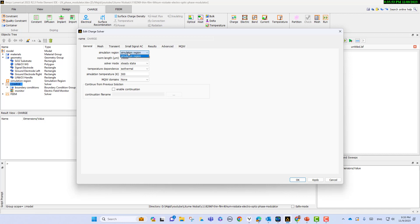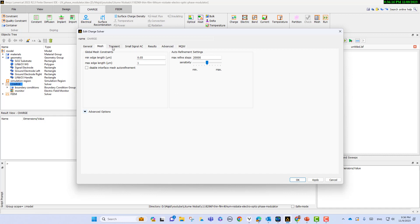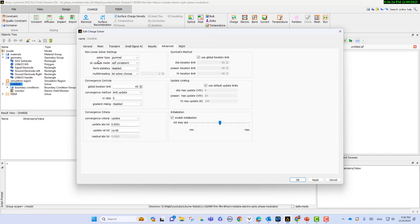In the CHARGE settings, we select the simulation region. Because we don't have any multi-physics coupling, we don't need specific terminal parameters. Regarding the advanced settings — for instance, the solver type as Gummel, multi-threading, and global iteration limit — these are very important for convergence. We have a knowledge base article on our website with more information.